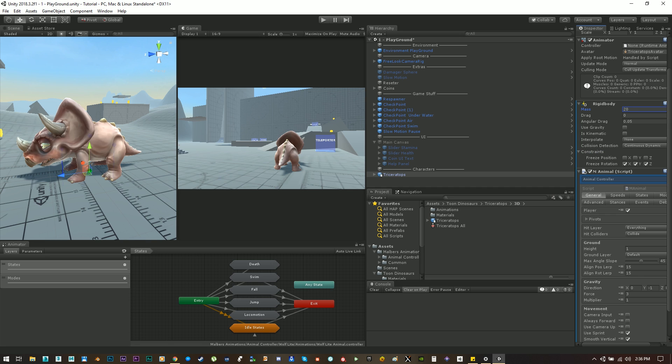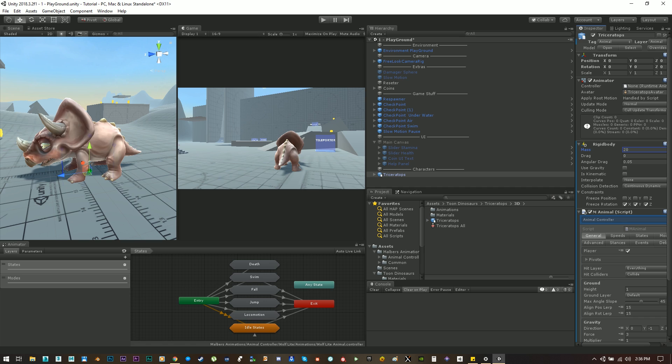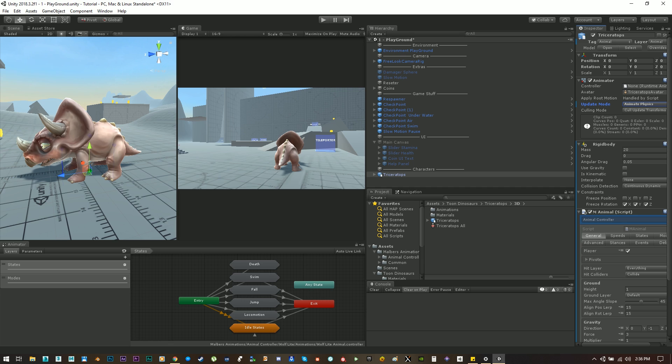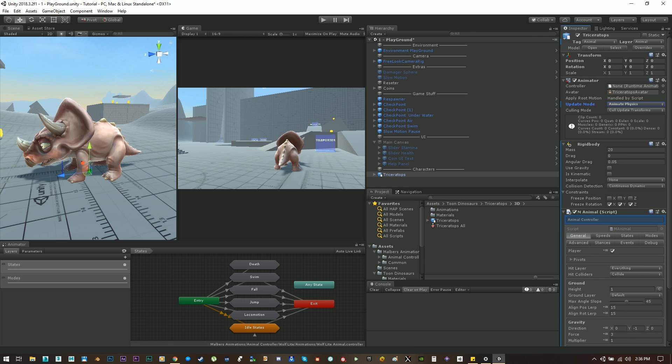Let's set the mass to 20. Also update mode on the animator, let's change it to animate physics since we are using a rigid body.